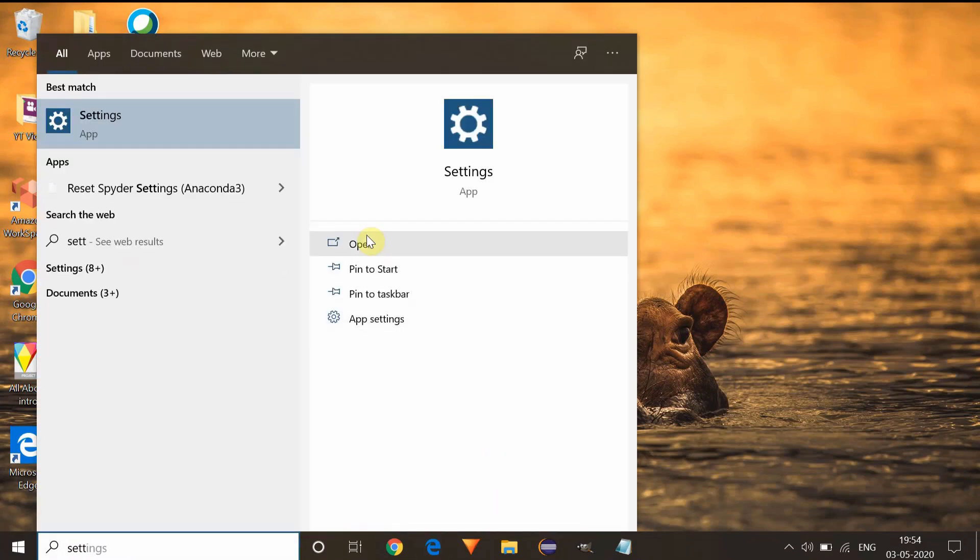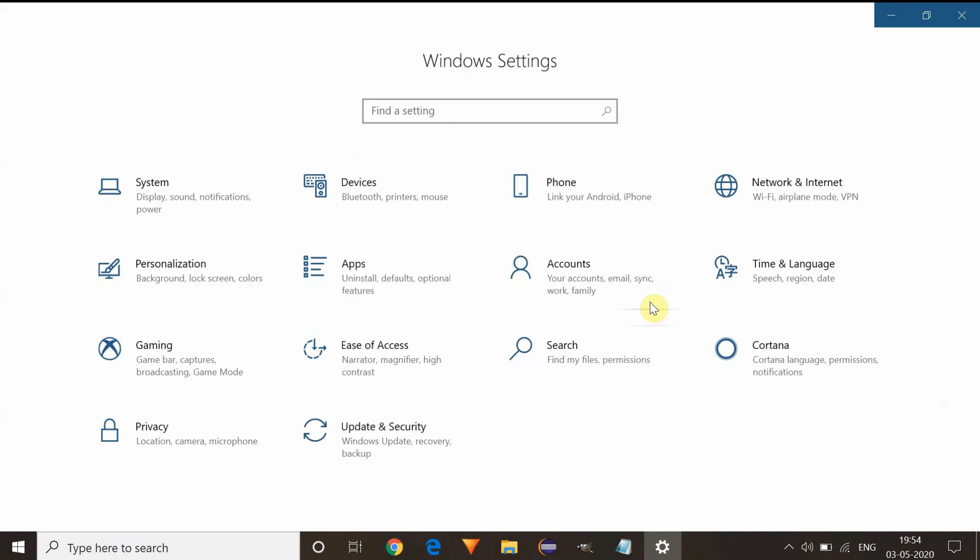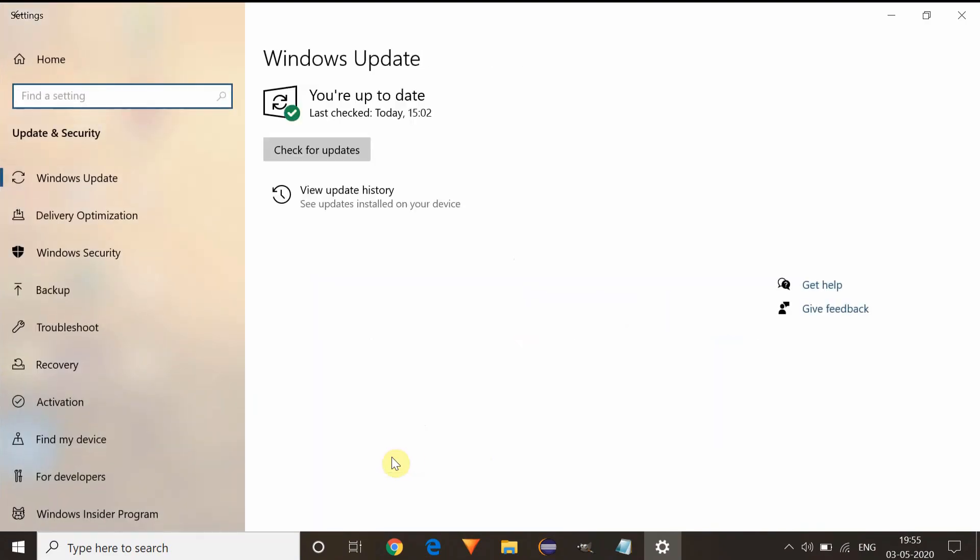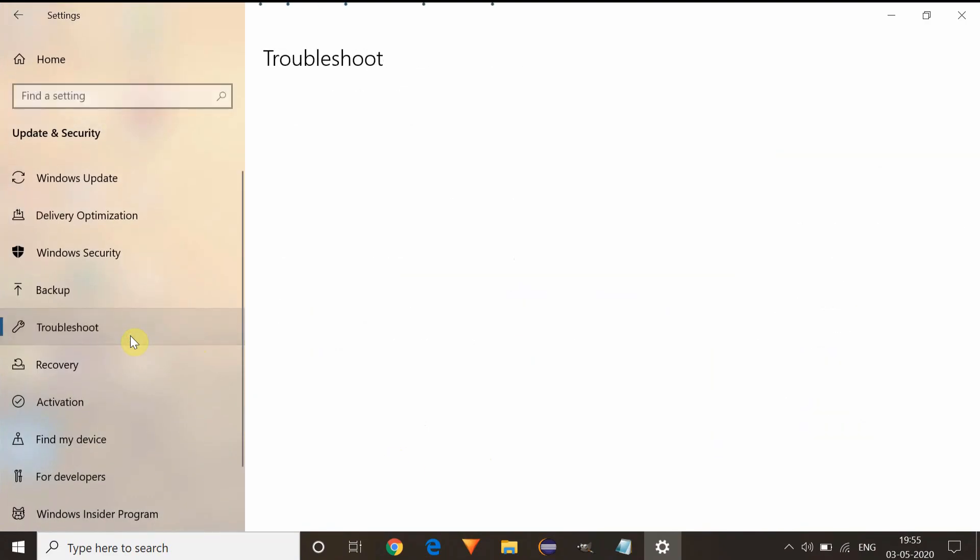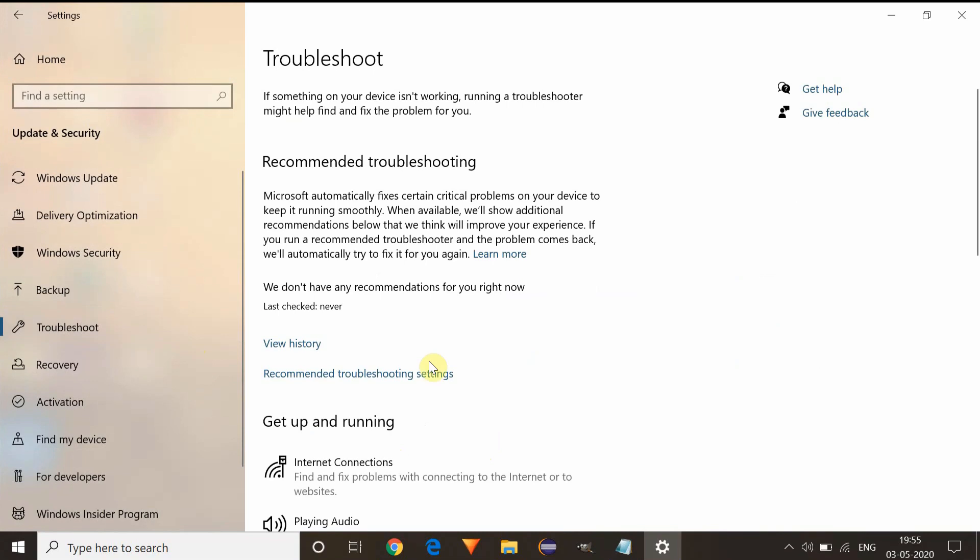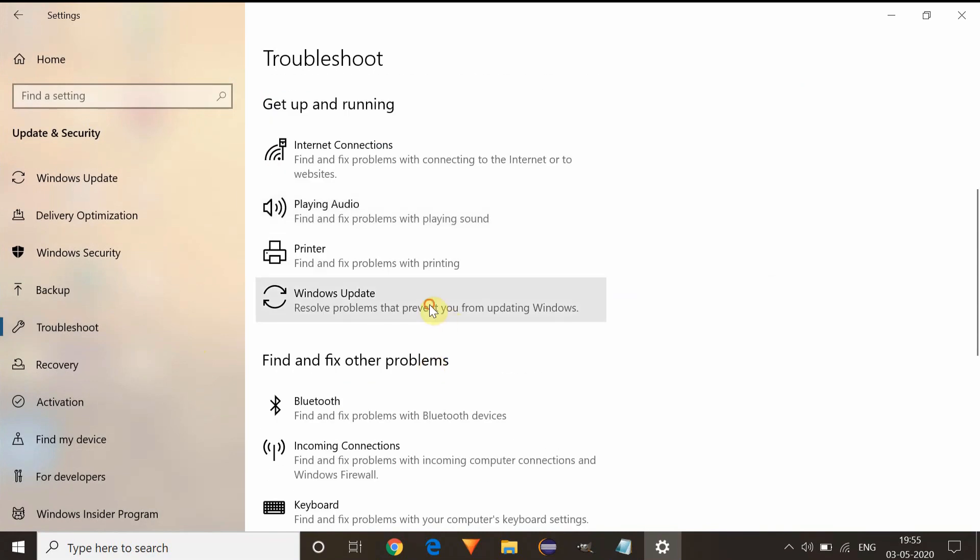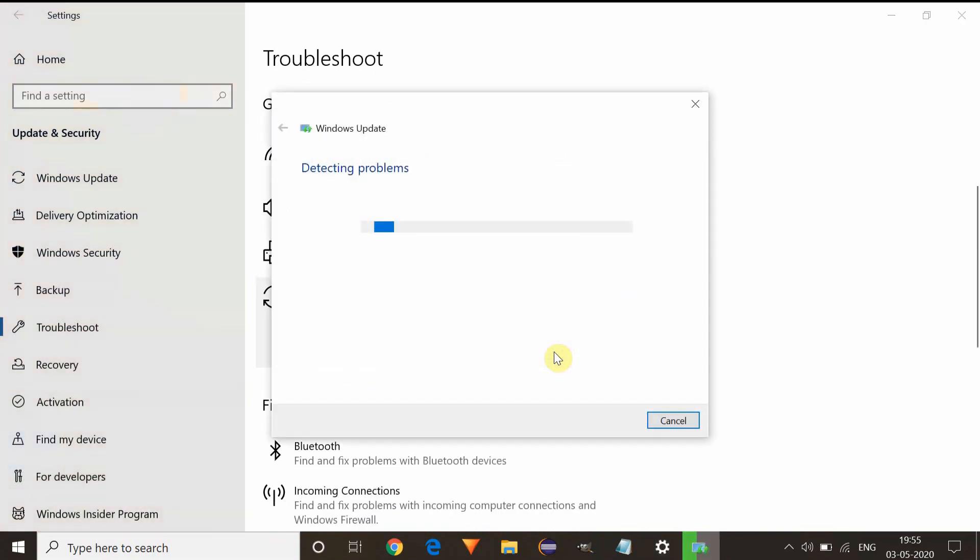In Update and Security, you have to go to the Troubleshoot option and you have to troubleshoot the Windows Update. So go to Windows Update and go to Troubleshoot. It will try to search all the files or issues which are causing this Windows update error.